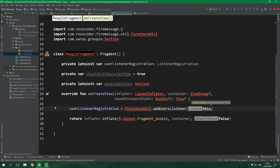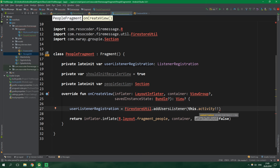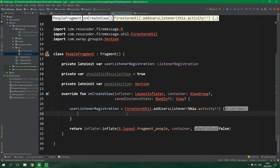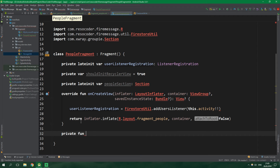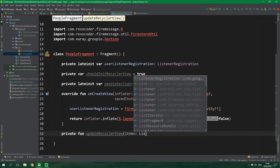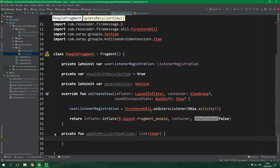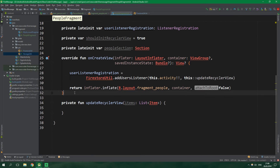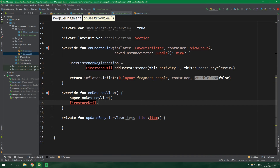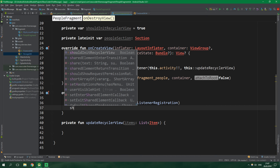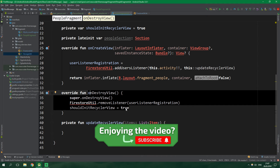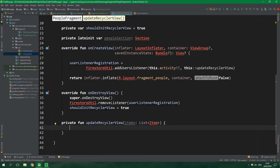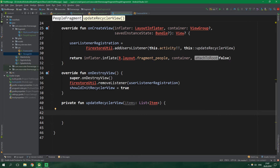We pass the onListen higher-order function by referencing a private fun updateRecyclerView, which accepts items of type List<Item>. Inside addUsersListener we pass this::updateRecyclerView. Let's also override onDestroyView — here we want to remove the listener by calling FirestoreUtil.removeListener(userListenerRegistration) and also set shouldInitRecyclerView back to true, because after the view is destroyed we need to re-initialize the RecyclerView.